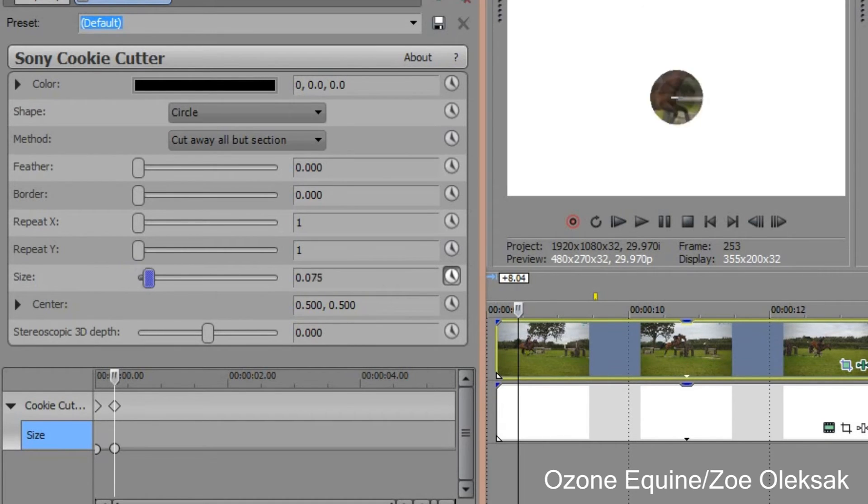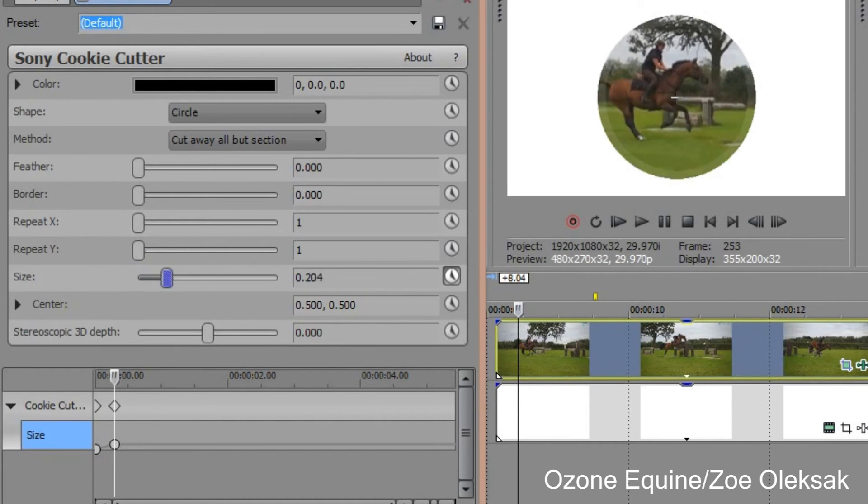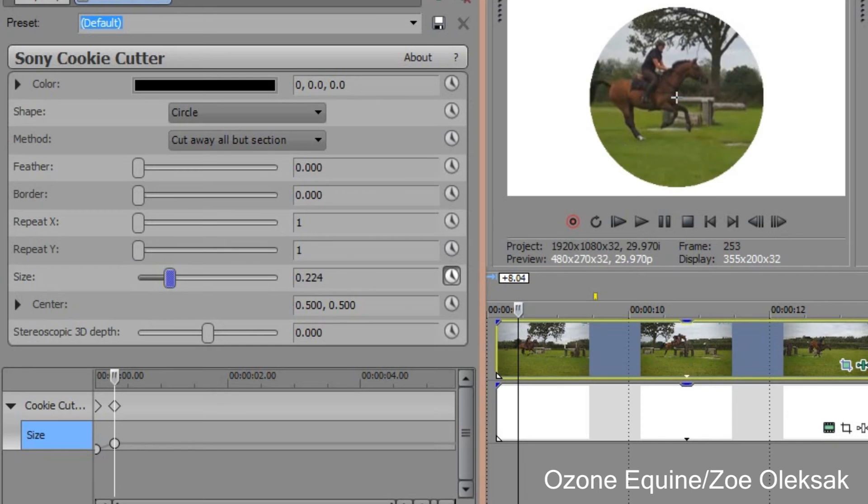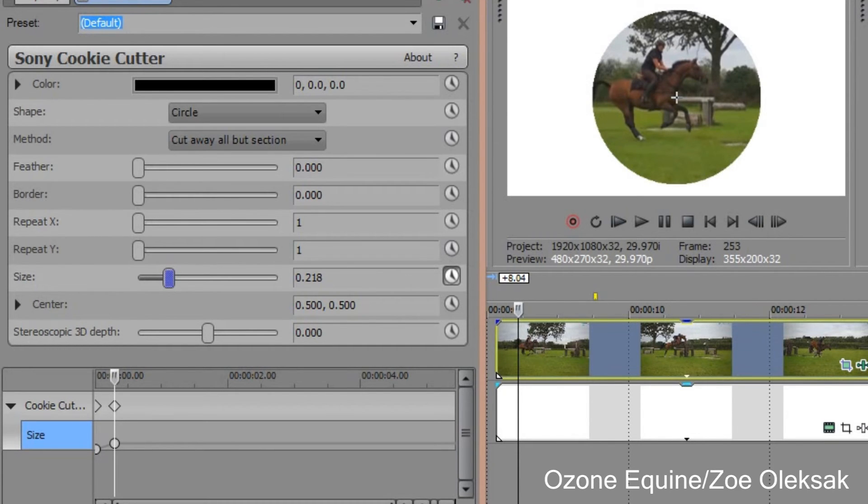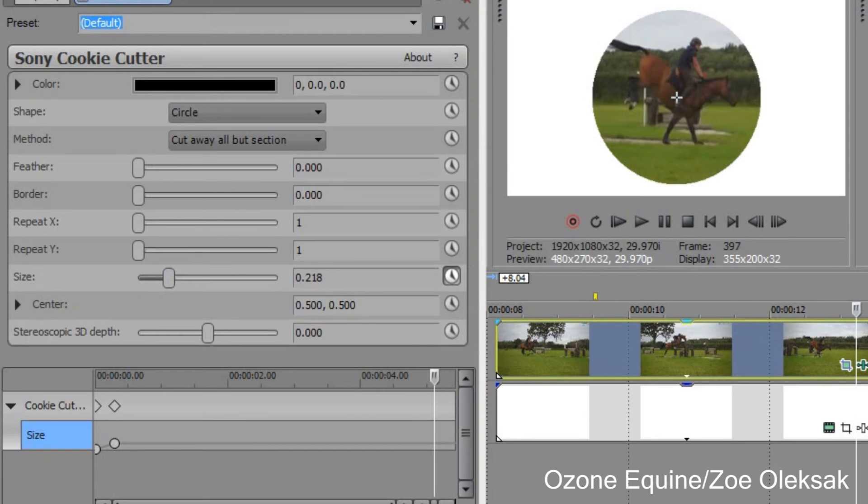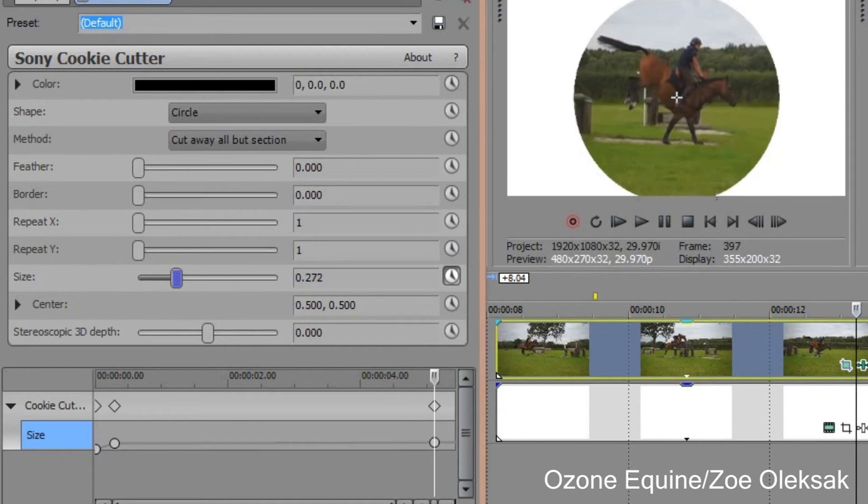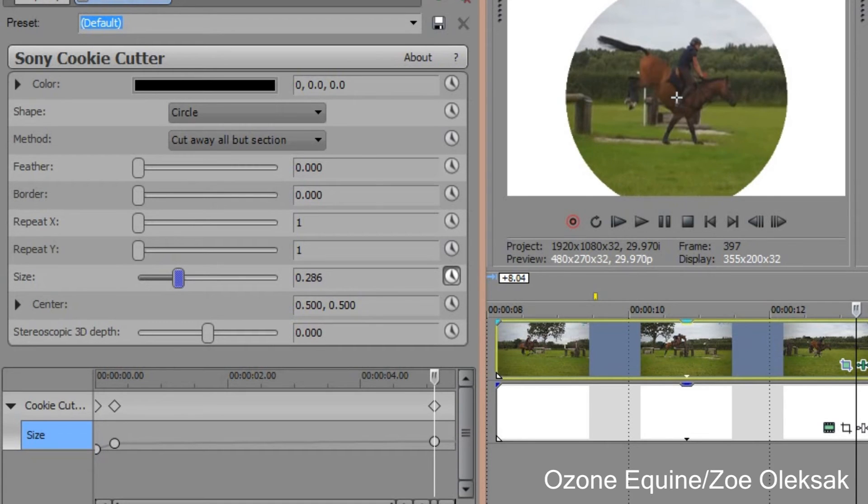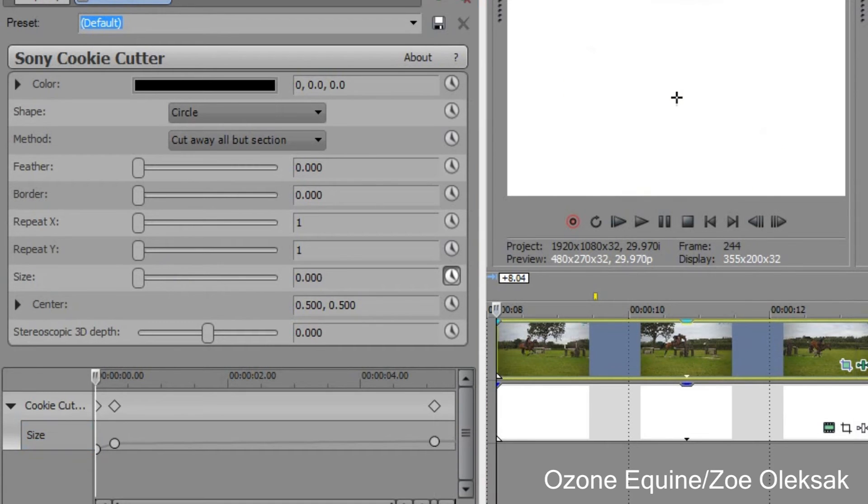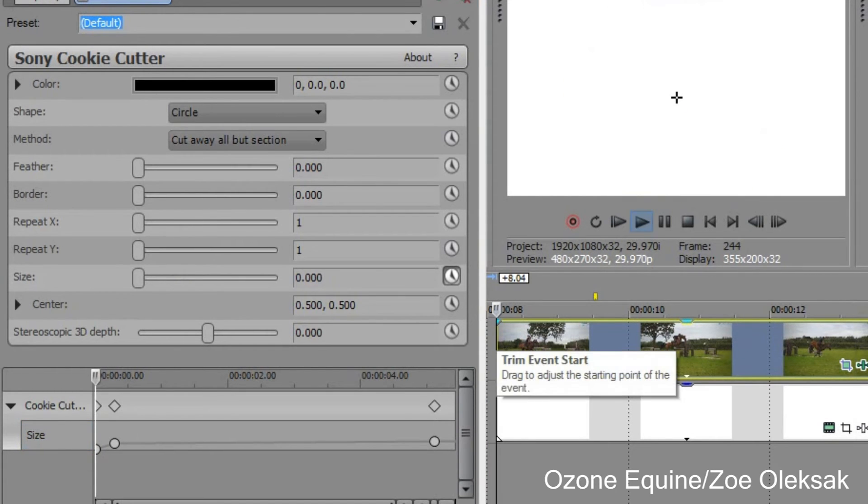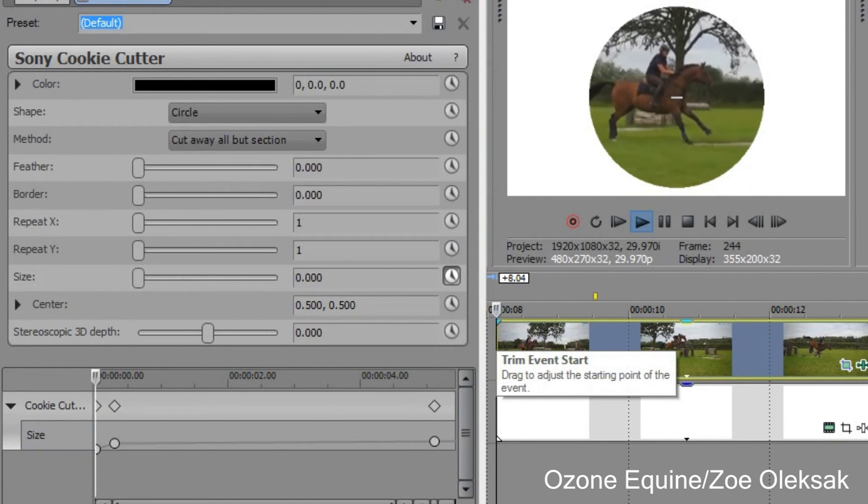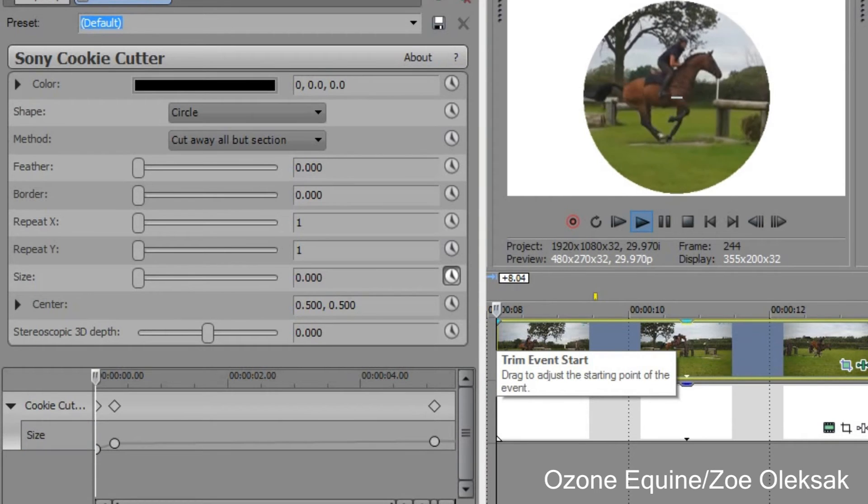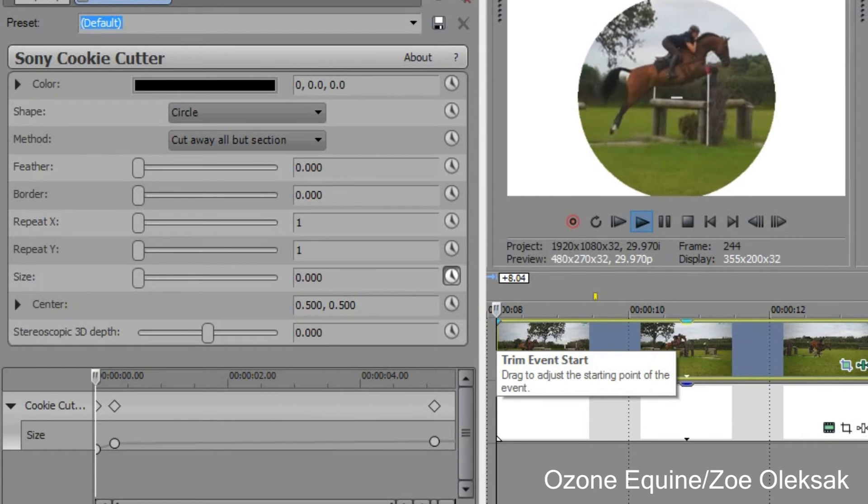And then we can move the size to how big we want it, so that's pretty nice. We can go to the end and make it bigger there so it keeps getting bigger, a little bit slower. So that's going to look like this. I'm sure you've seen that effect.